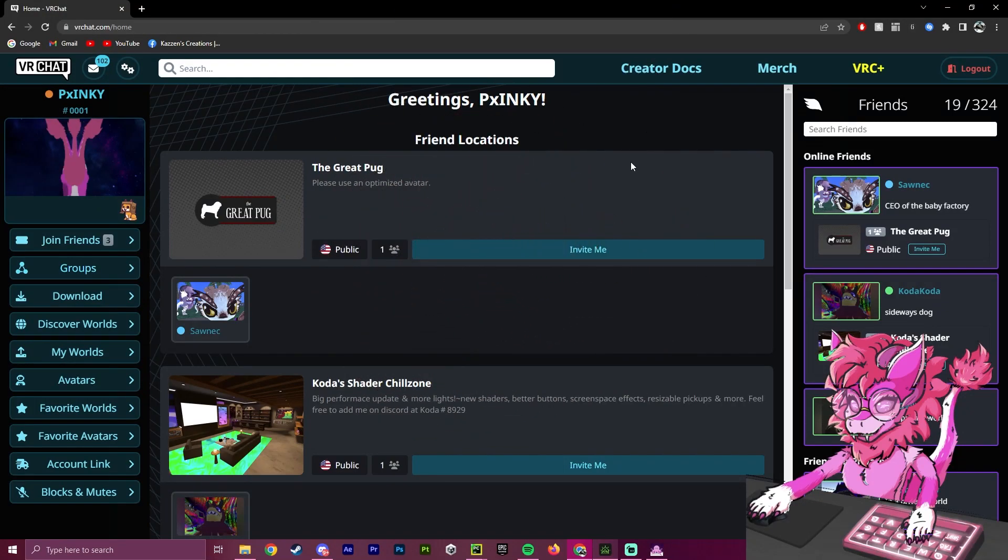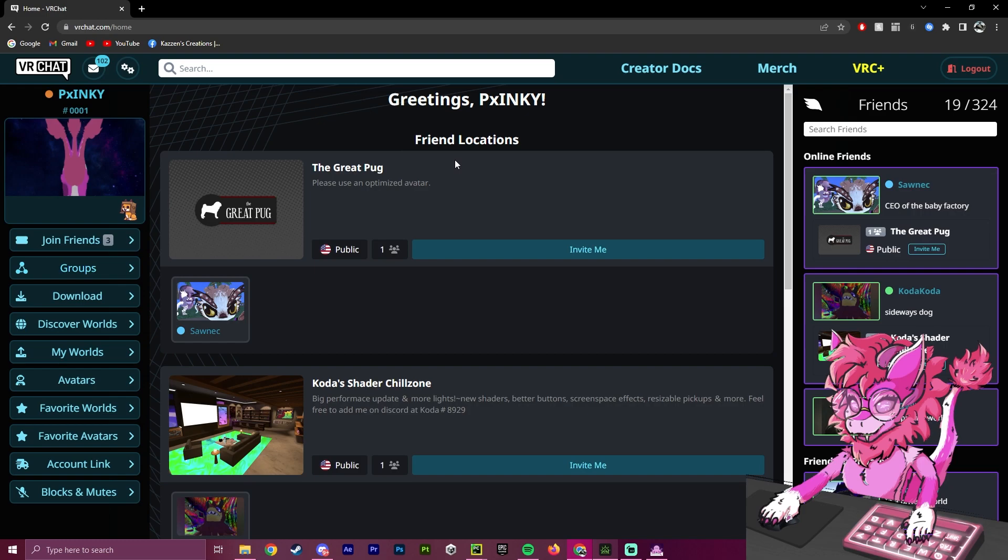Hello, this is Pinky, and this is going to be a tutorial on the new Creator Companion by VRChat.